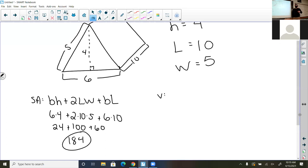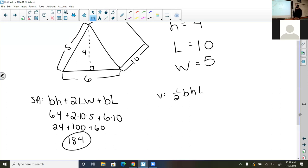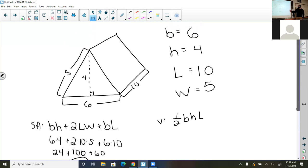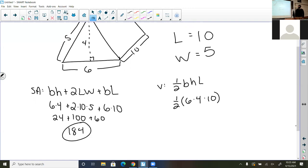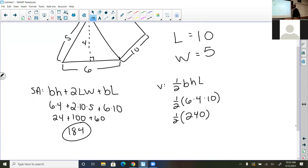The volume is one-half the base times the height times the length of the prism. Since I've already labeled my variables, it's just plugging in: one-half times six times four times ten. Six times four is 24, times ten is 240, and half of that is 120. So the volume is 120 cubic units.